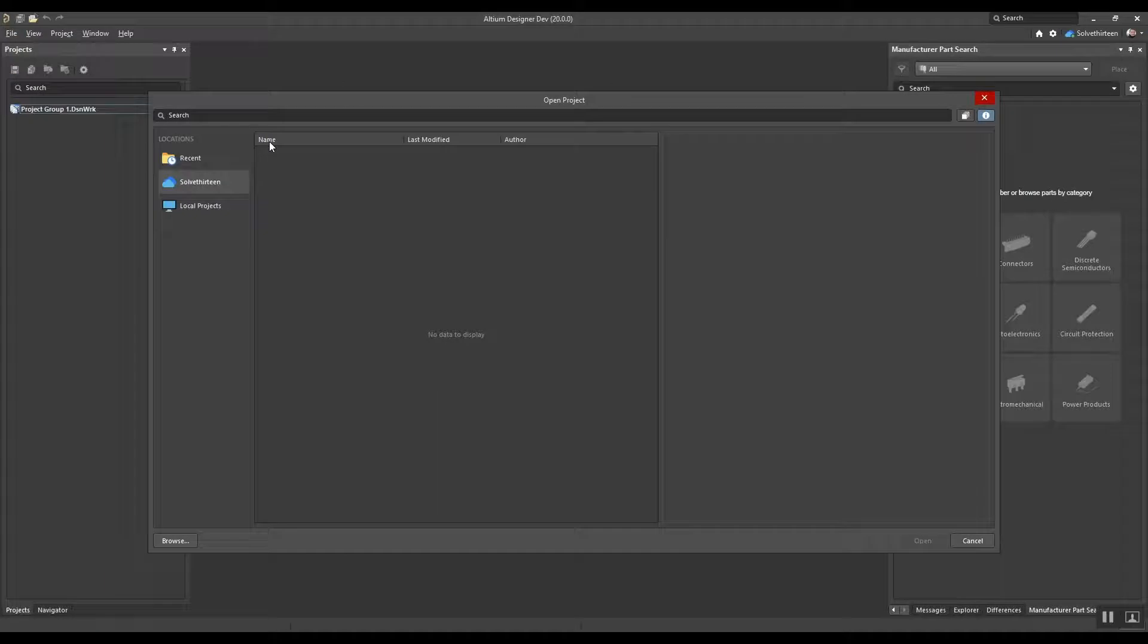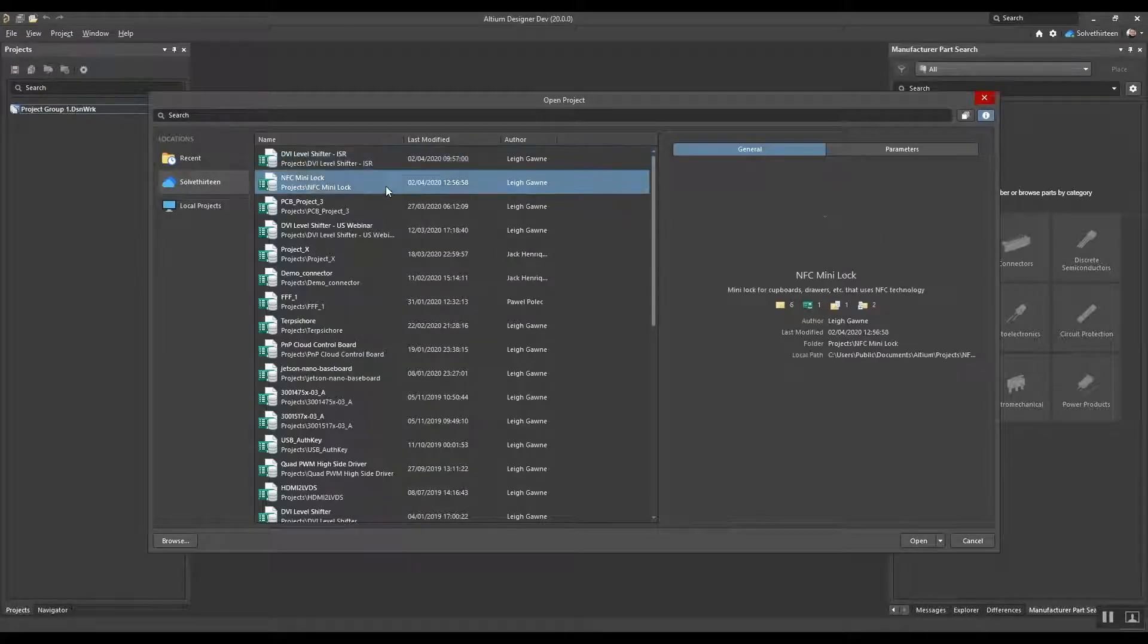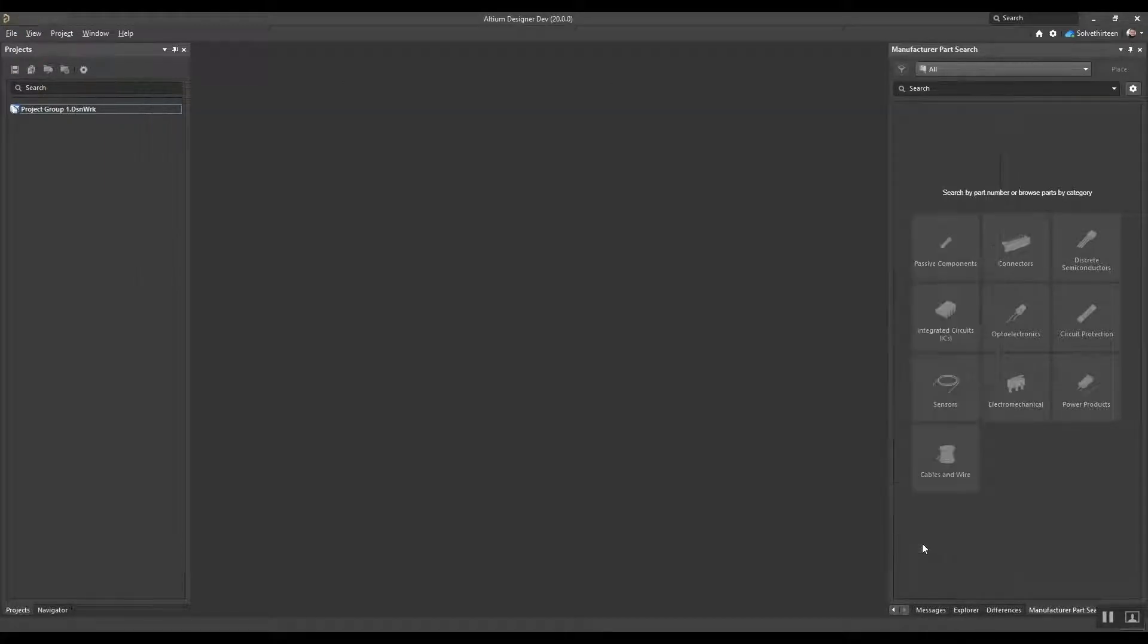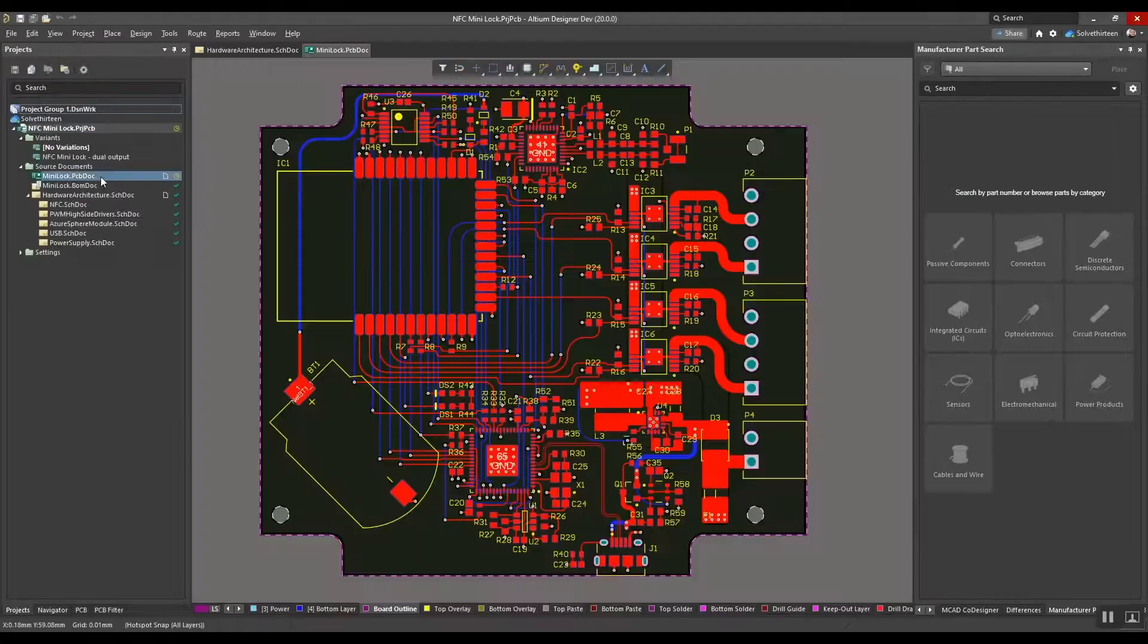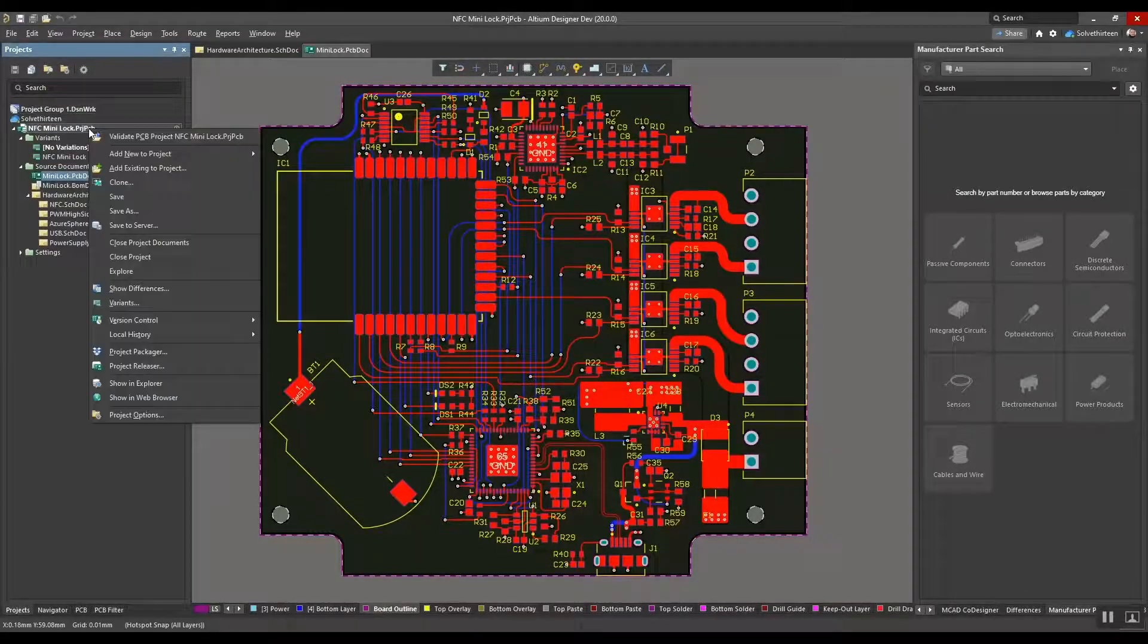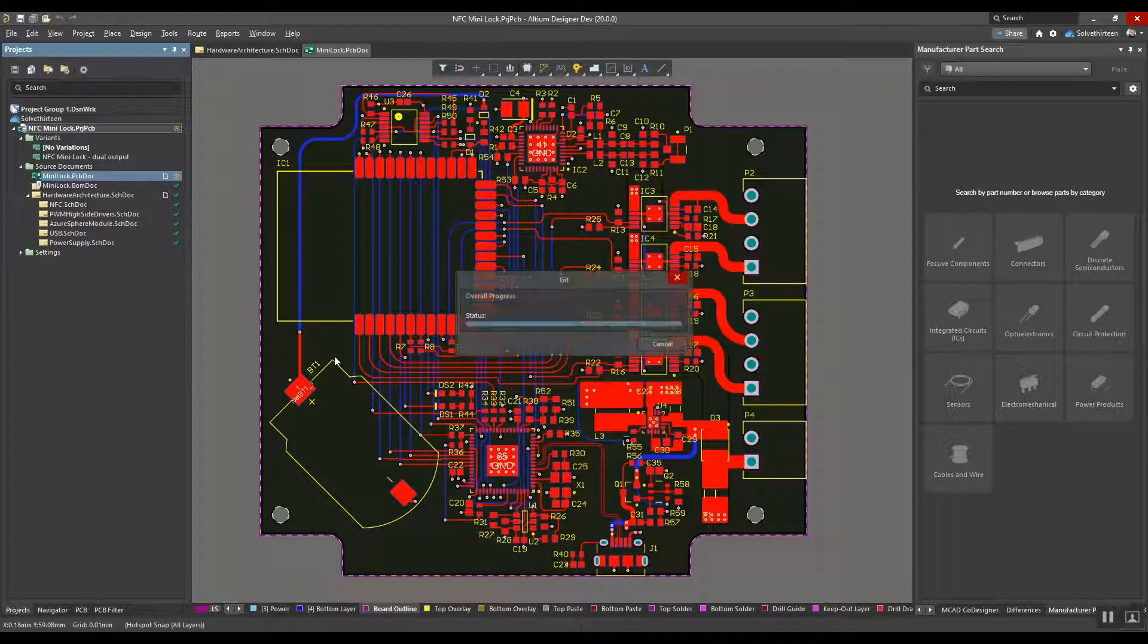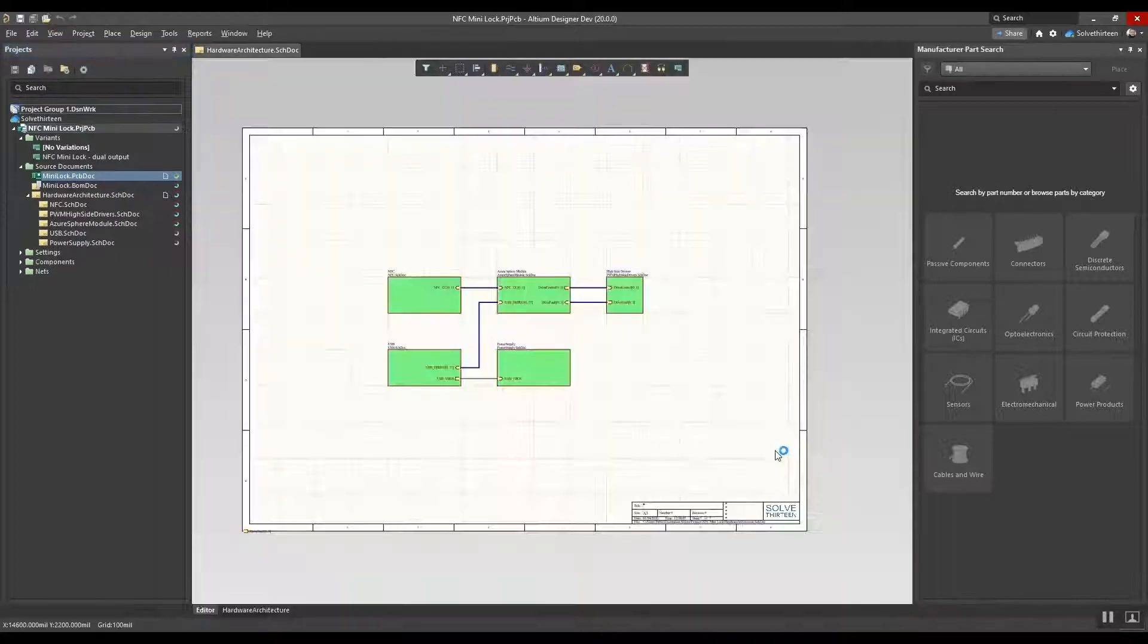he's able to open the project directly from Altium 365 in the cloud. And with the unified version control status shown for all the project files, he can quickly update the local working copy to the latest revision.